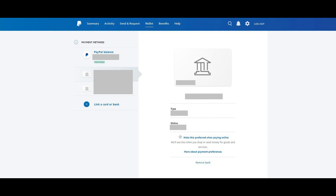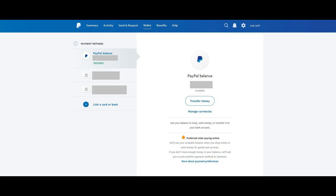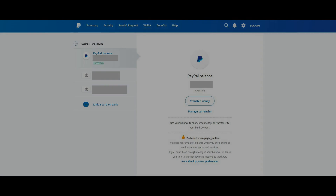Step 4: Click Remove Bank or Remove Card at the bottom of the information screen for your selection. A Remove Bank or Remove Card screen appears, asking if you're certain you want to remove the selected bank or card from your PayPal account. Step 5: Click the blue Remove This Bank button. You'll be returned to the Wallet screen, where the bank you removed will no longer be displayed in the Payment Methods section.